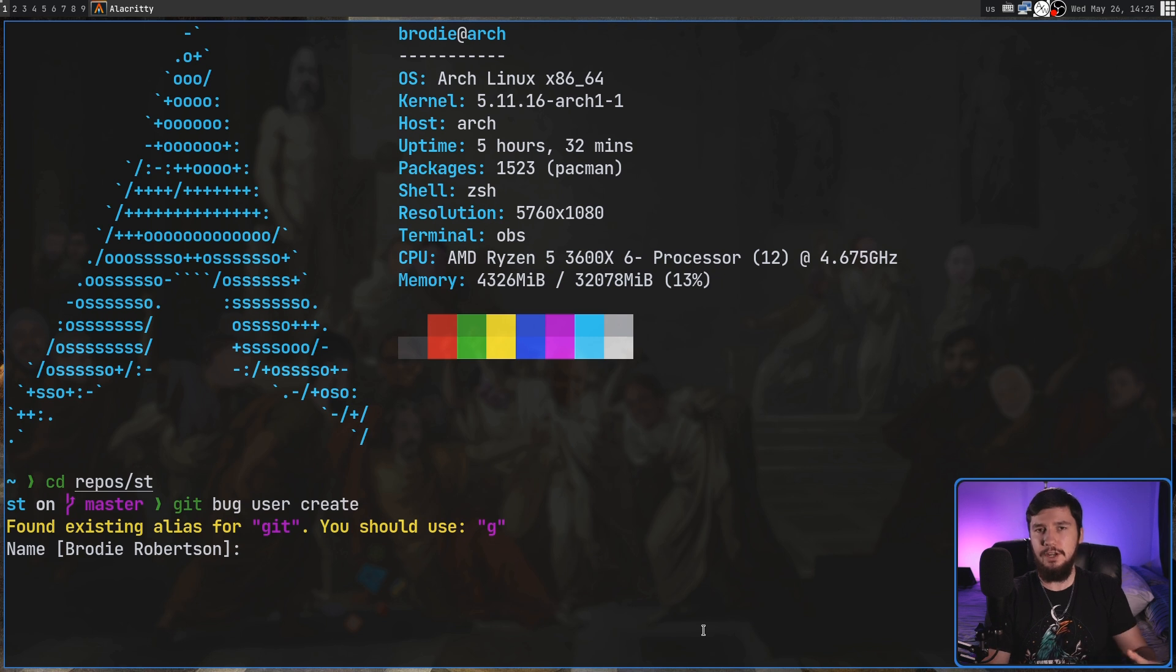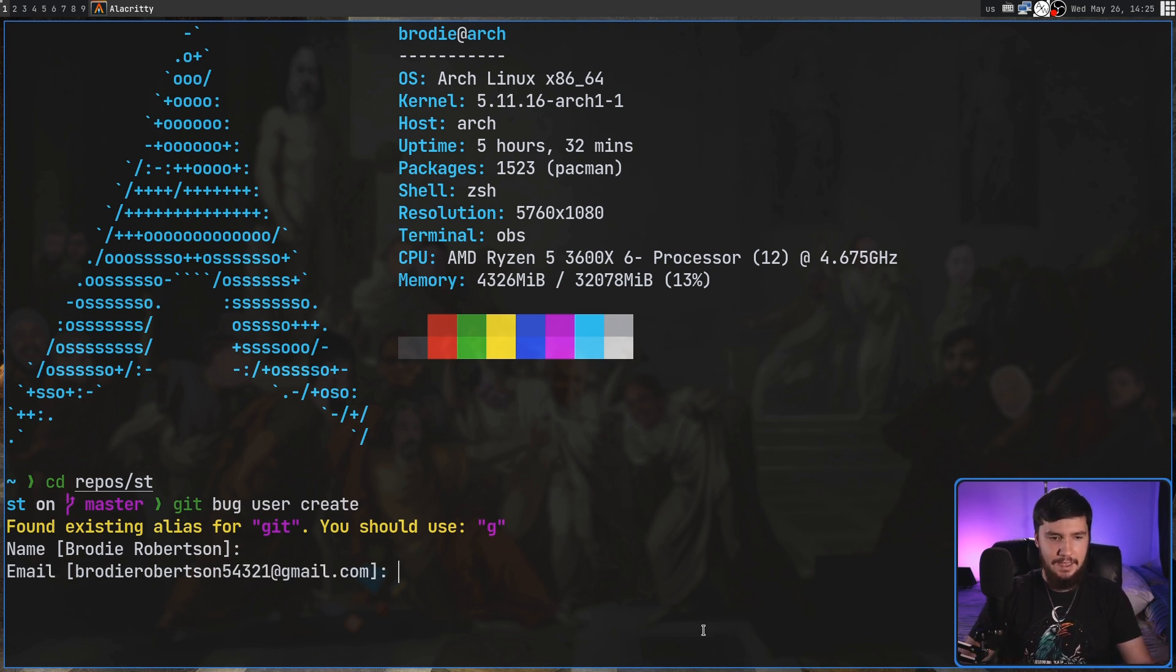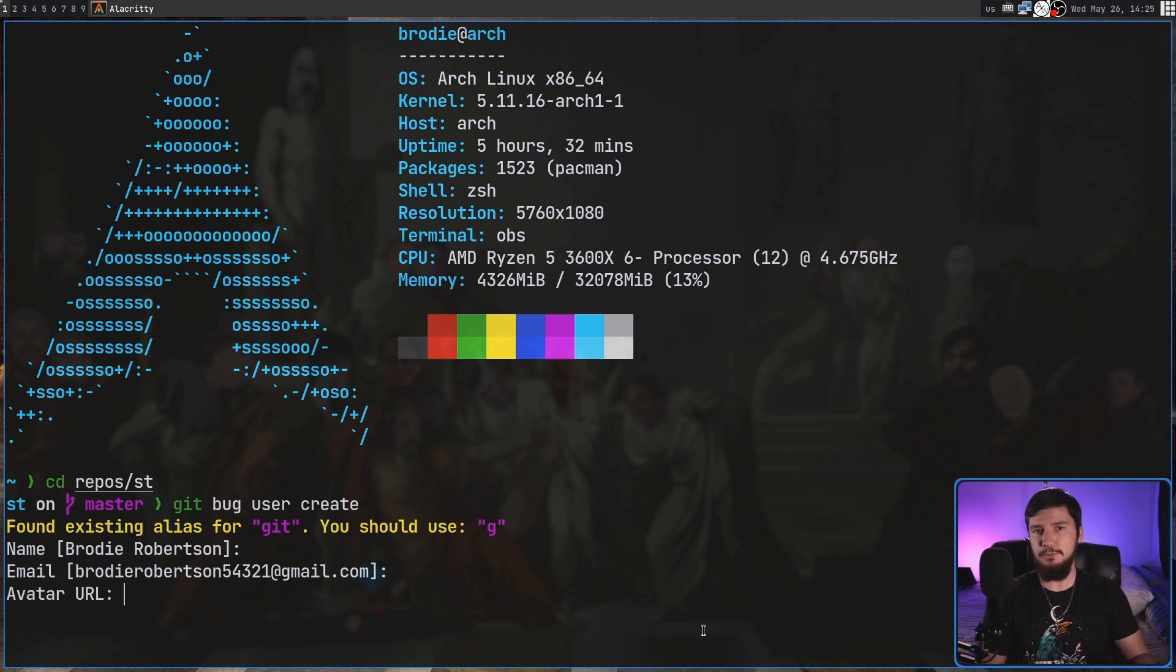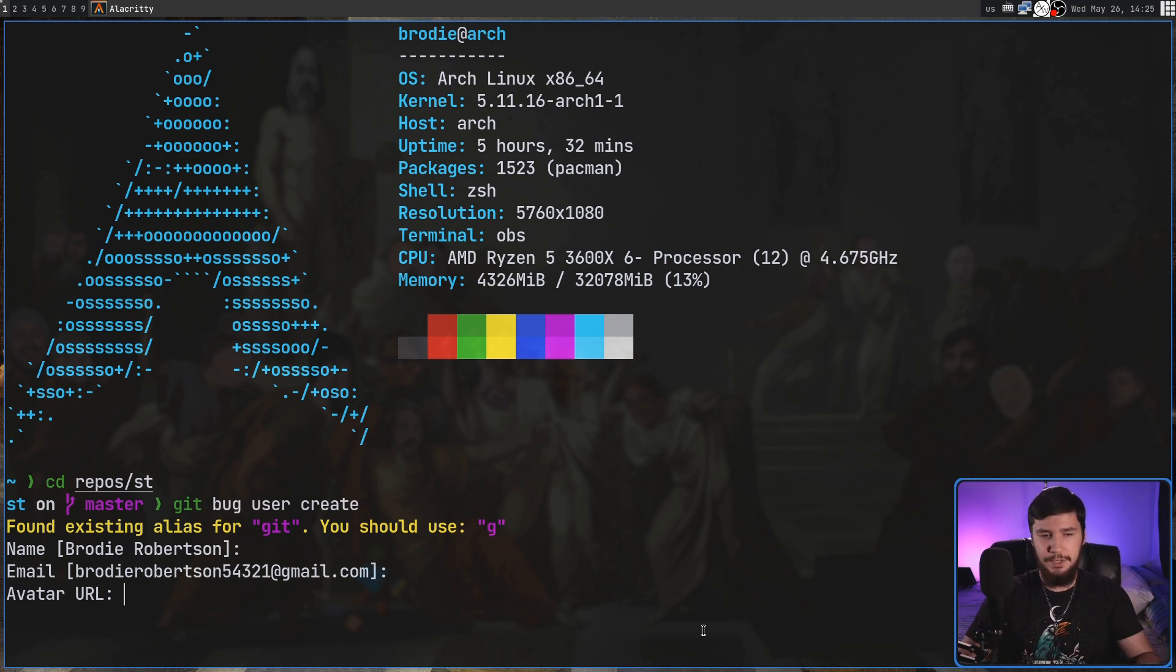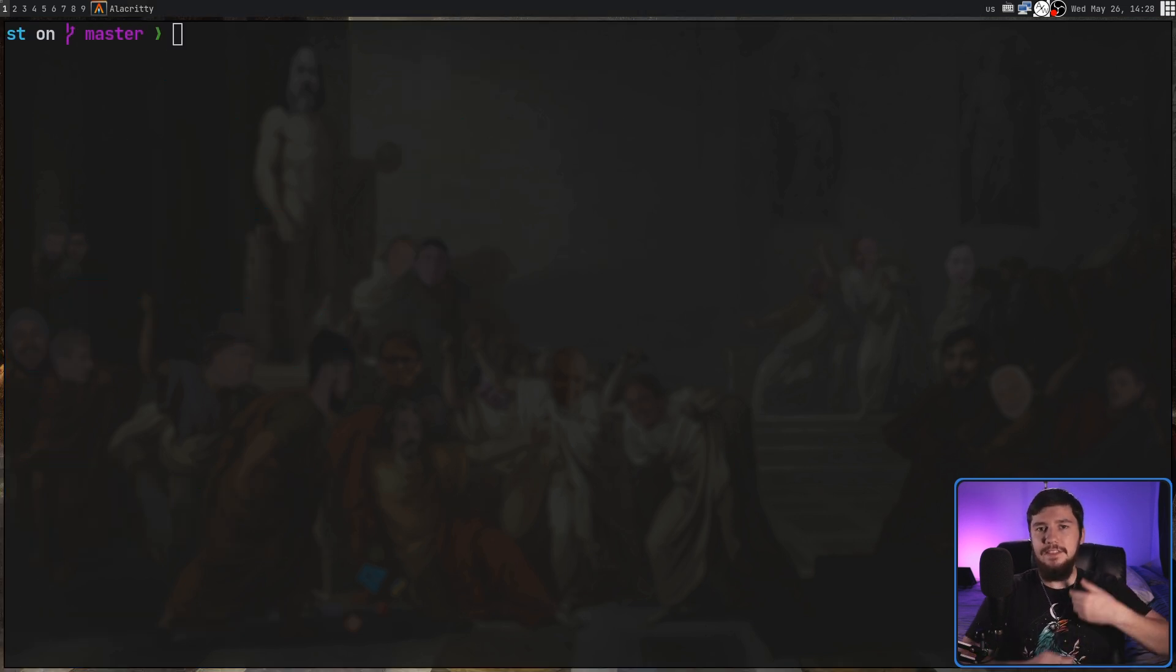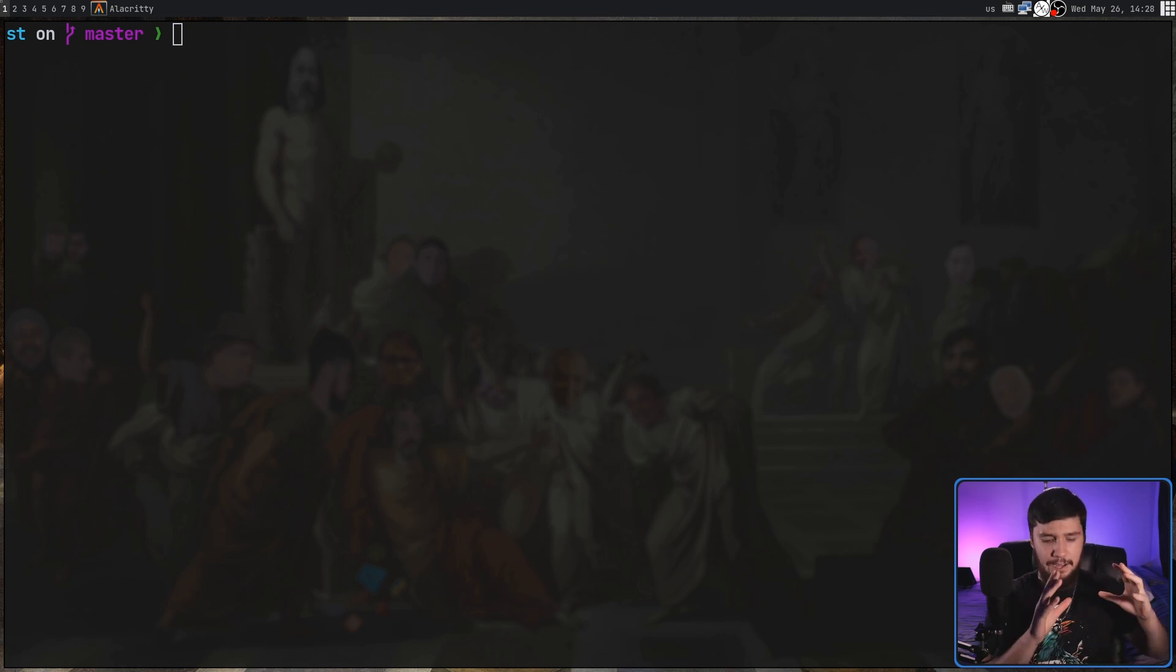In this case it's going to try to default the name to Brody Robertson. I'm going to say yeah that's fine. Then it's going to ask for my email address. That's also fine. Then it's going to prompt you for an avatar URL. That's going to be shown on the web UI but I don't really care about having an avatar so we're going to skip past that. And now it's actually made us a new user, and that user will be able to do stuff inside of GitBug and you've been assigned to that user.